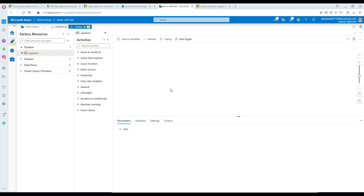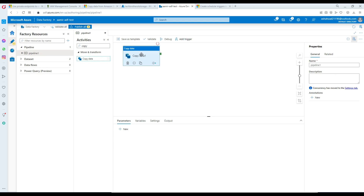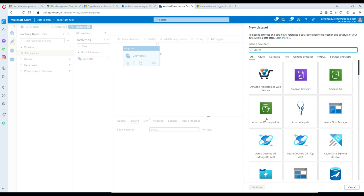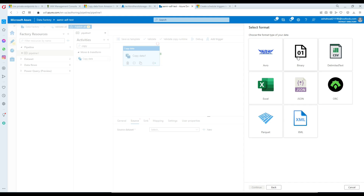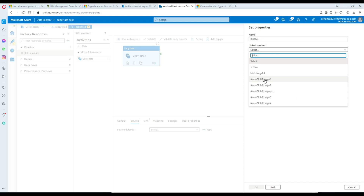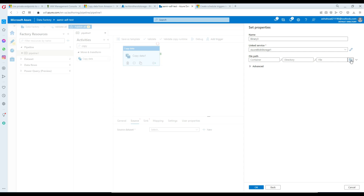I'm going to create a pipeline with a copy activity. For the source I'm going to go to new blob storage, read from a binary file, and configure the linked services. All the linked services are pointing to the same blob storage, so it doesn't matter. I'm going to select one of the files.